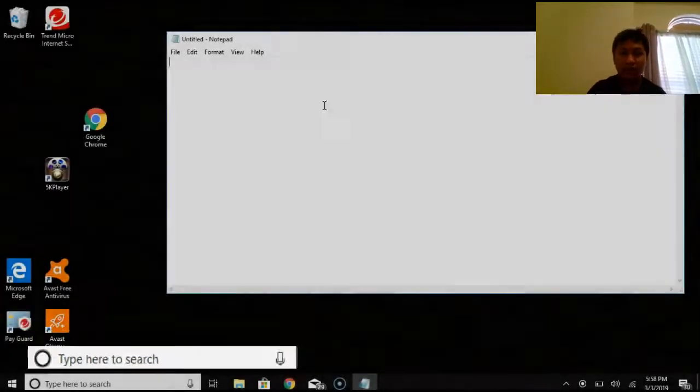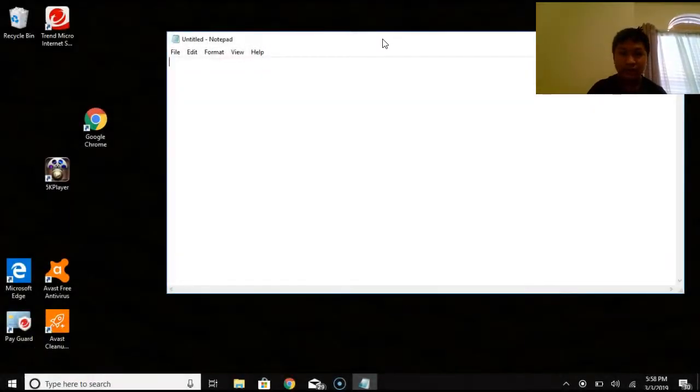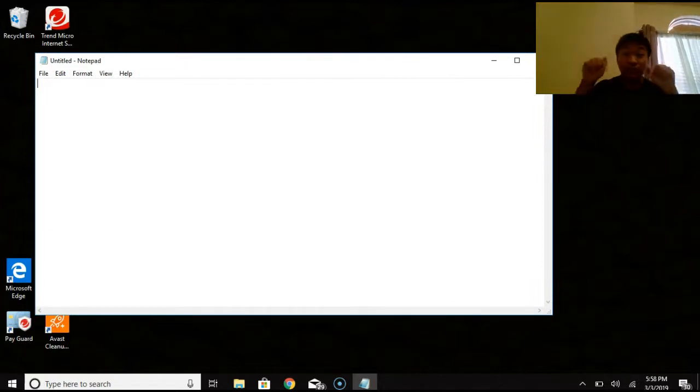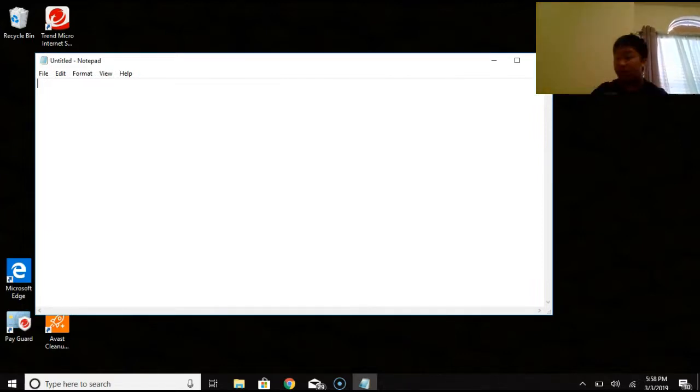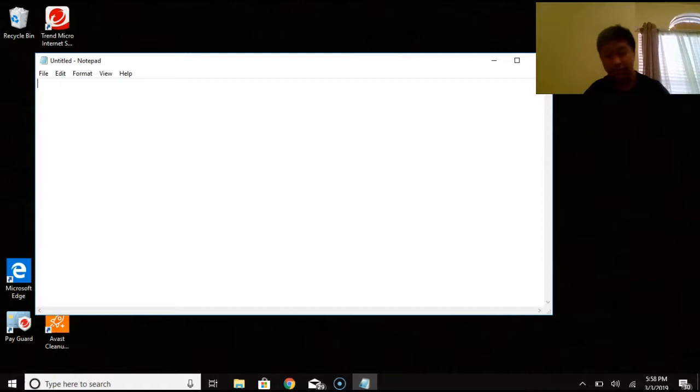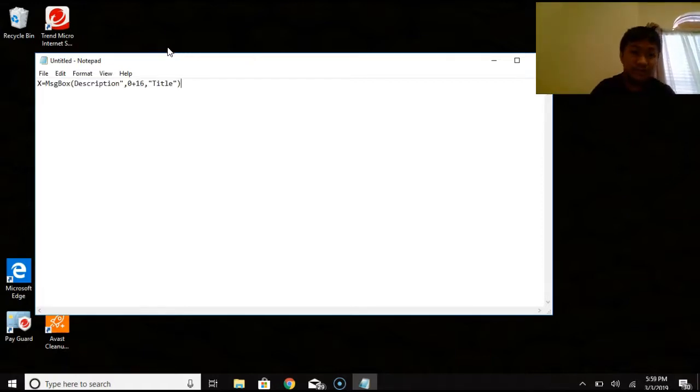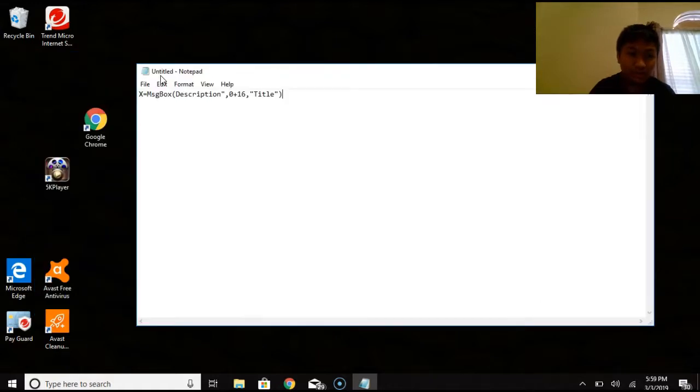You're going to open it up and then you'll get this thing right here. Now, in the description down below, you can copy it, but what I'm going to go put is this thing right here. So basically, after you've typed this in,